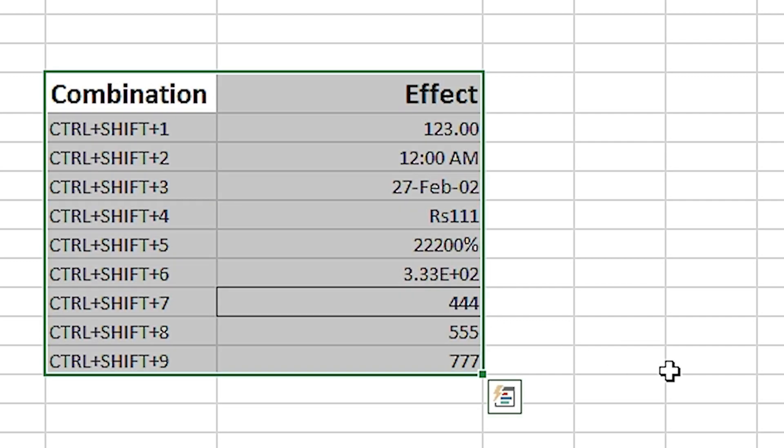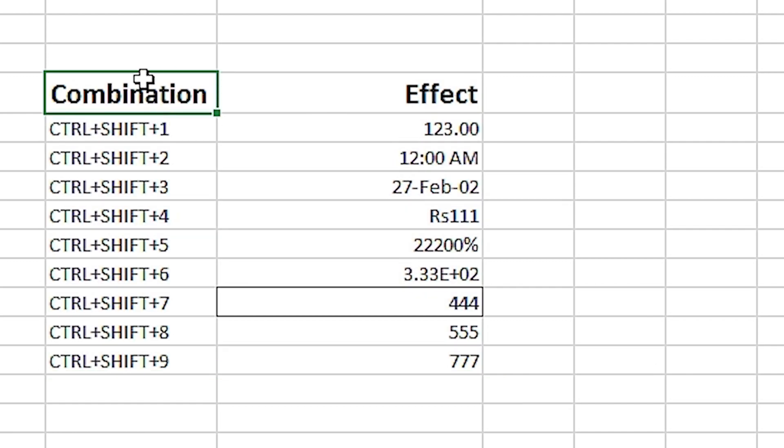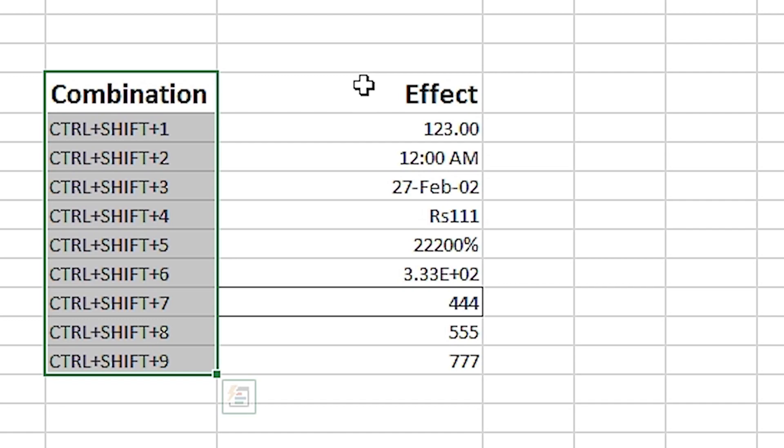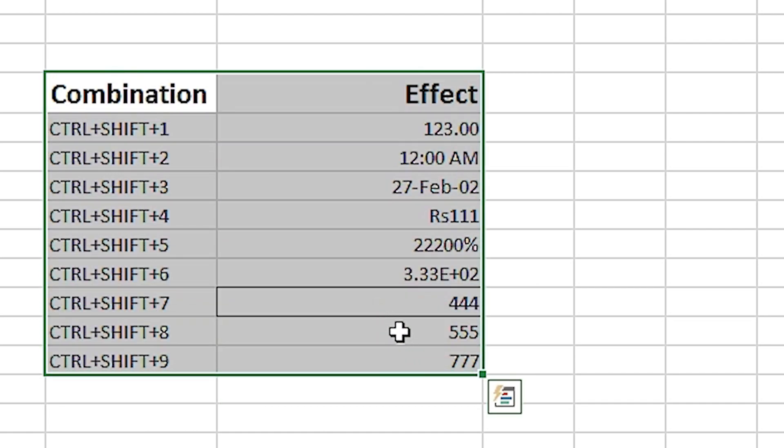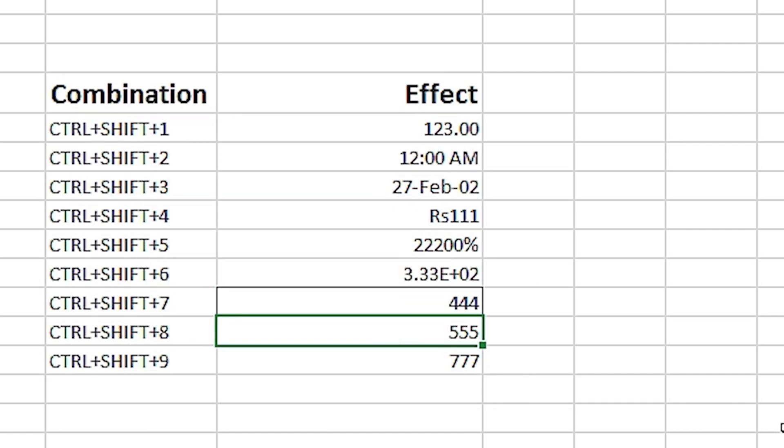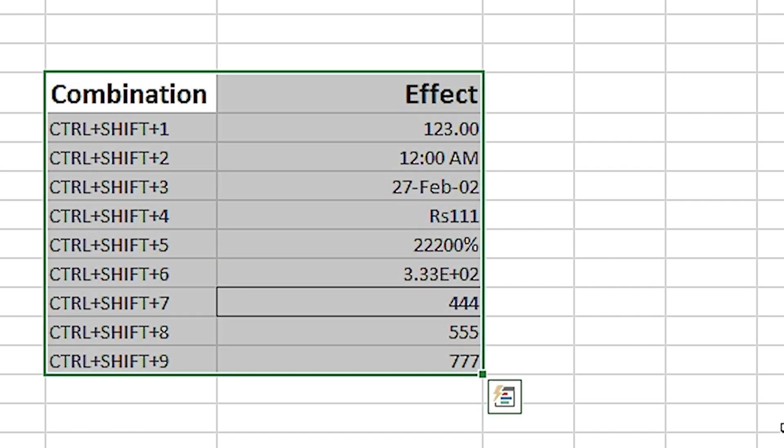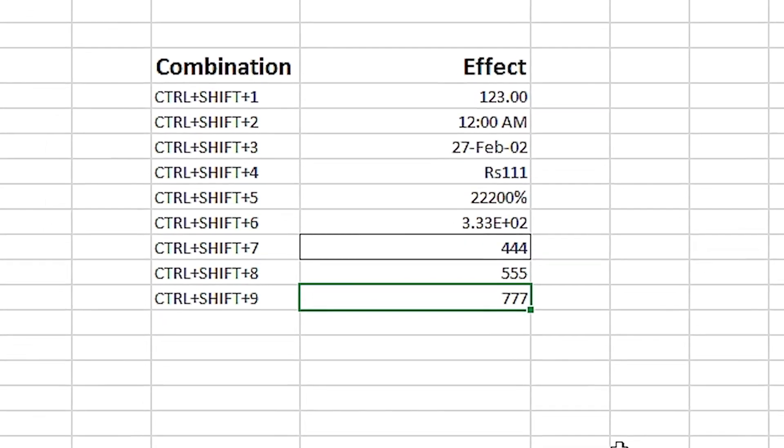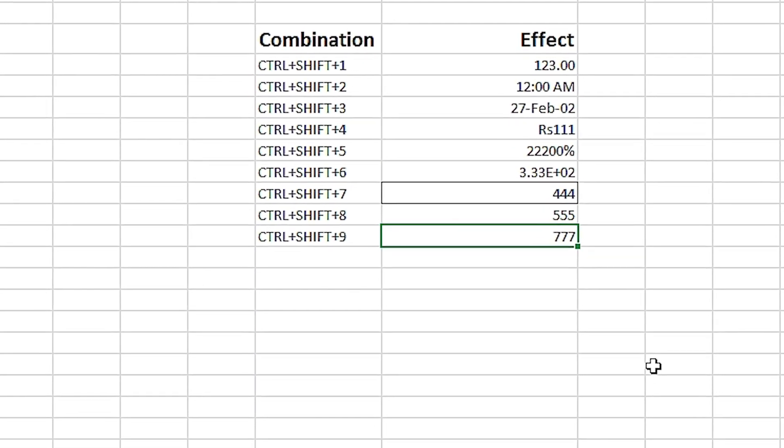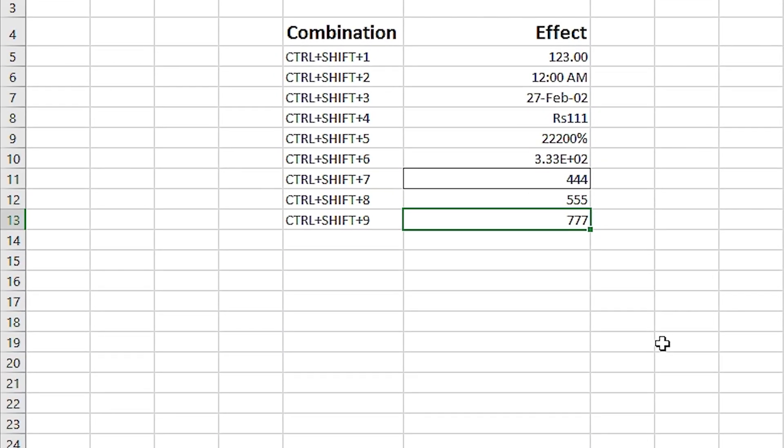In this case, we have the Combination and Effect columns, which make up a specific range. If I have an active cell inside it and press Ctrl+Shift+8, it selects the entire range for us. Lastly, Ctrl+Shift+9 unhides a hidden row within the selection.